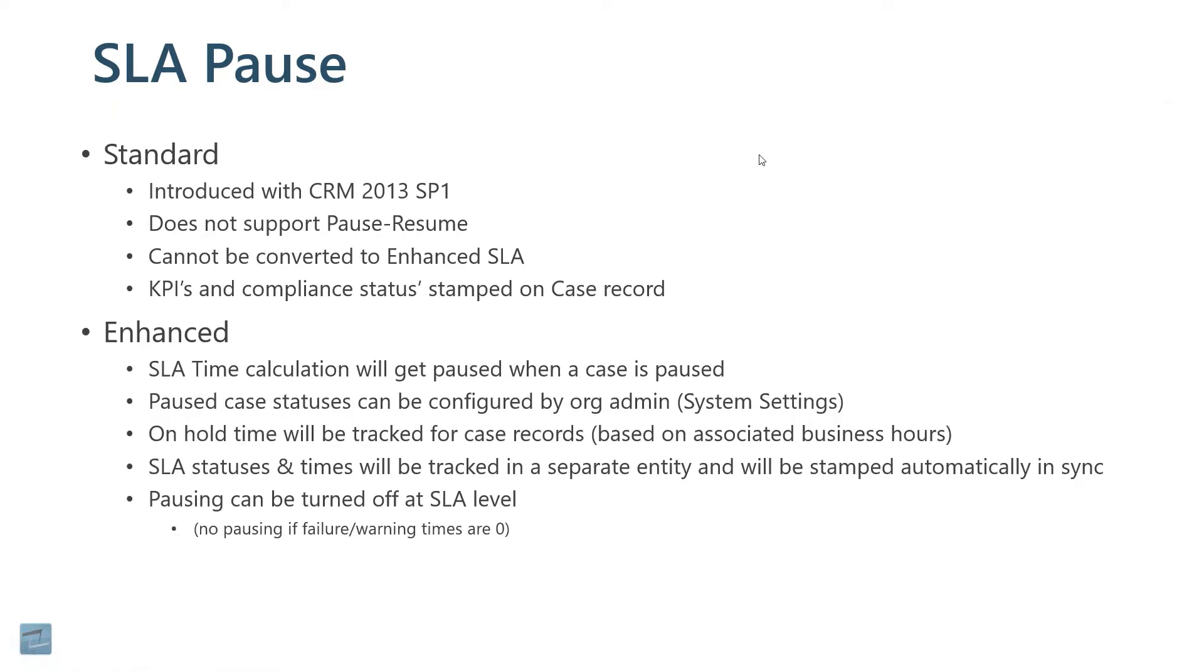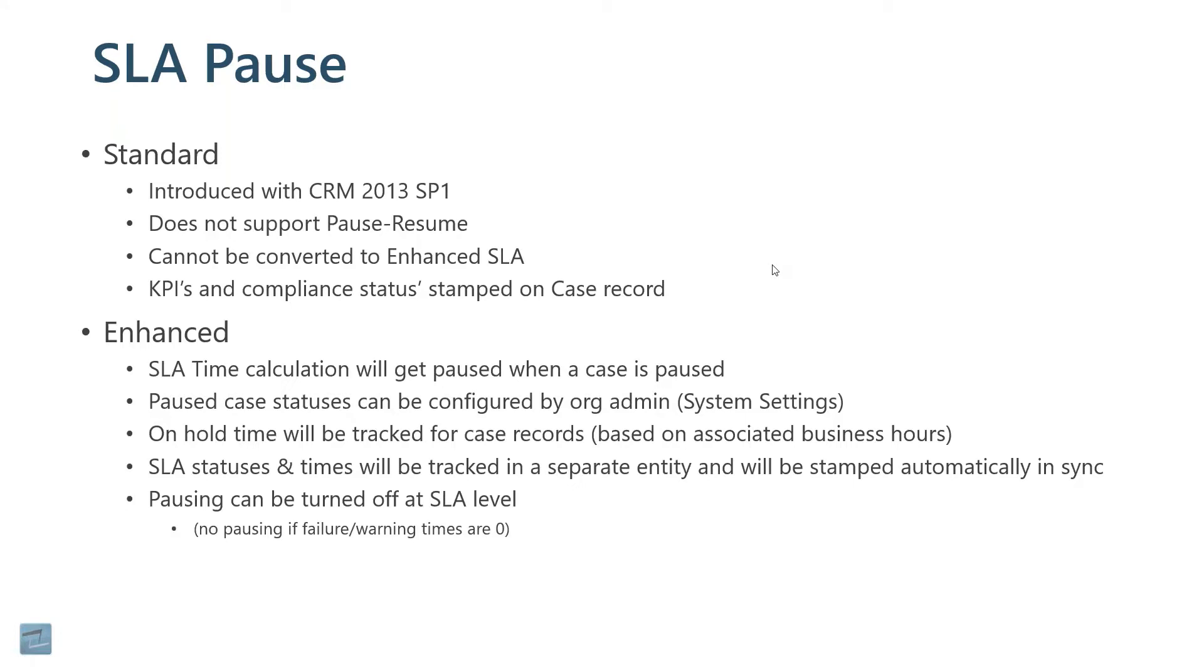With the enhanced, the SLA time calculations can get paused. The pause case statuses can be configured. If you do pause it, you can configure the status to be updated on the case. The on hold time will be tracked as well. How long was it paused for? This is probably the biggest one, this second to the last point here. The SLA statuses and times are tracked in a separate entity. It's an entity that's related to the case entity or whatever entity we're tracking an SLA on. You can have multiple SLA statuses. They're not just fields being updated on the case. You have a separate record that has that SLA information.